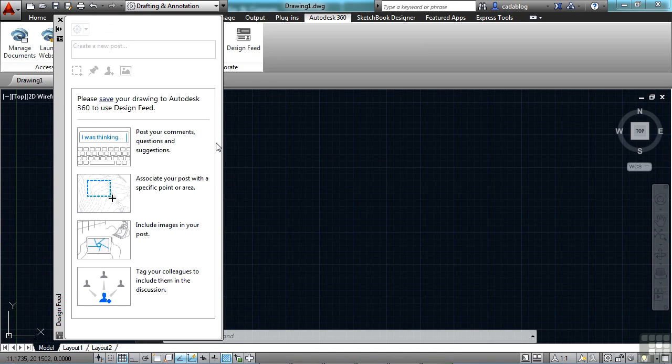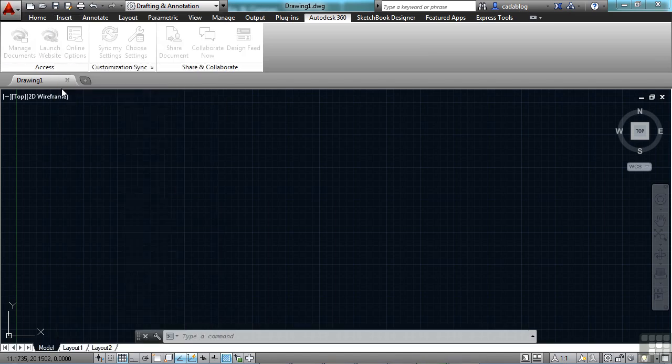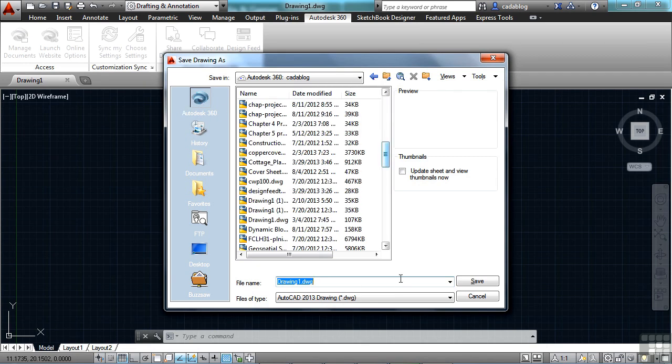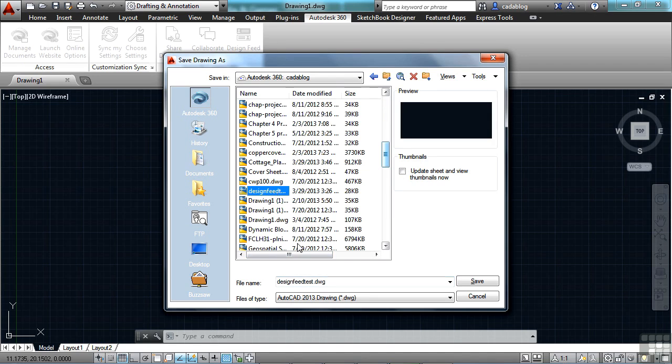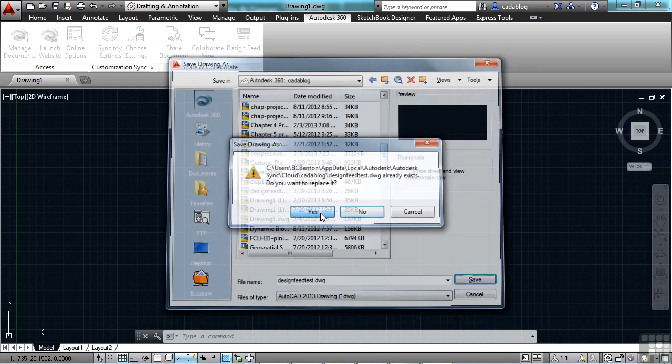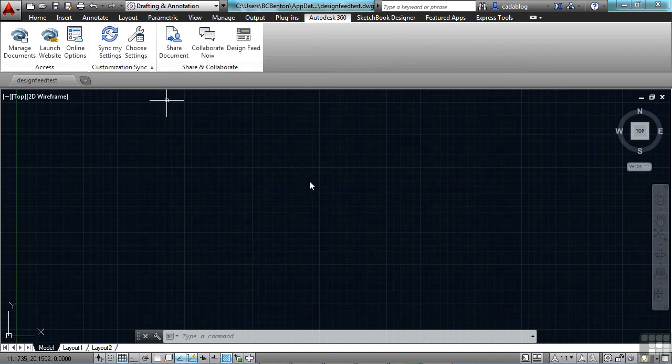What you have to do with your file before you can do anything with it is save your drawing to Autodesk 360. So you can just click save. You save your file right here in your Autodesk 360 folder. I'm just going to call this design feed test. I already have a file in here, but it's blank. That's fine. I'm just going to replace it. So now this file is attached to my Autodesk 360 account.